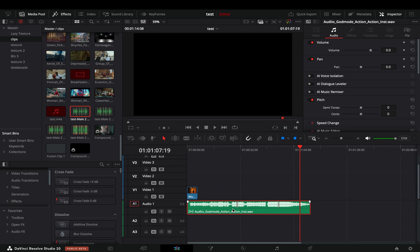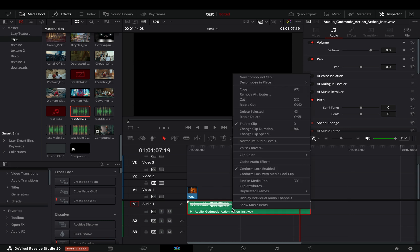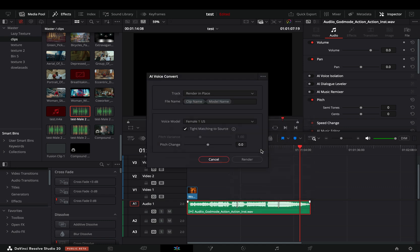The process is pretty simple. Right click the audio file in the timeline and select voice convert.